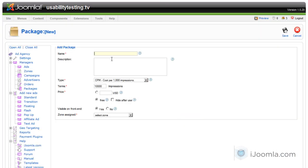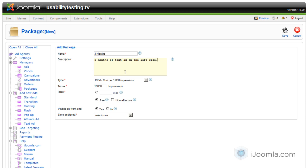And you can give it a name that is very descriptive because that's what it's going to show here on the front-end. So let's say that we want to create a package for three months. You can give it some description, three months of text ad on the left side. Give it a good description, and you can even make it more appealing if you want.